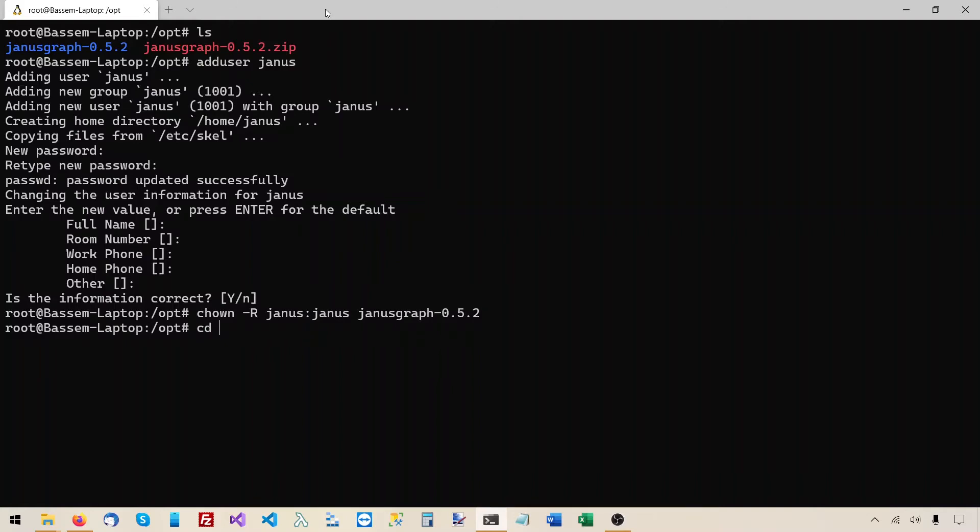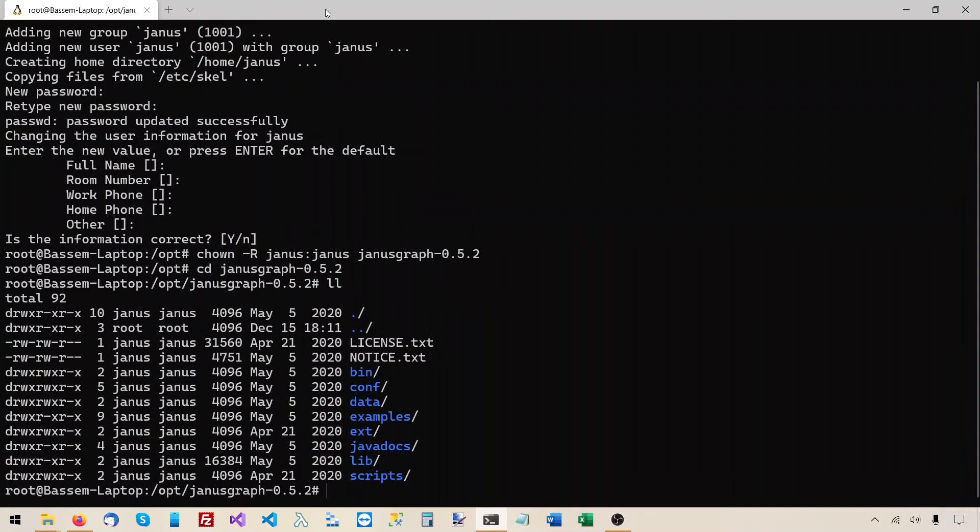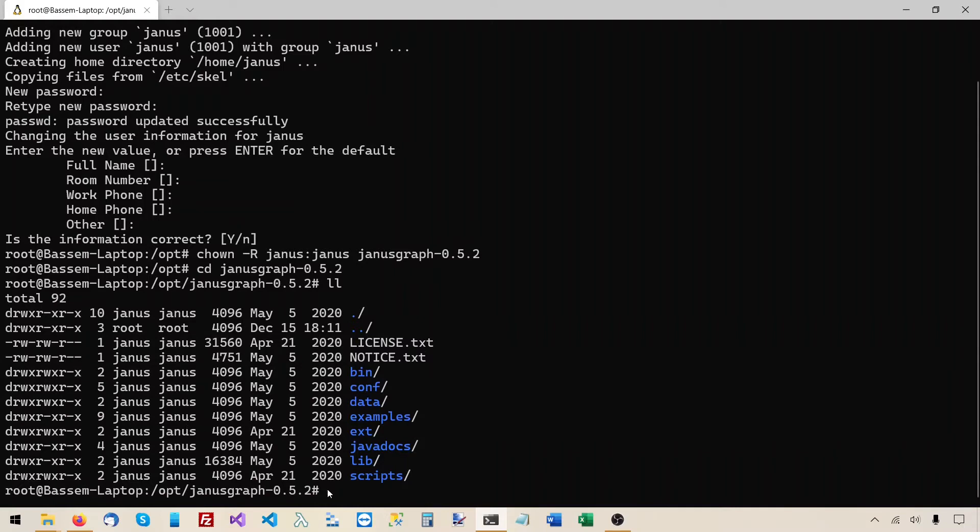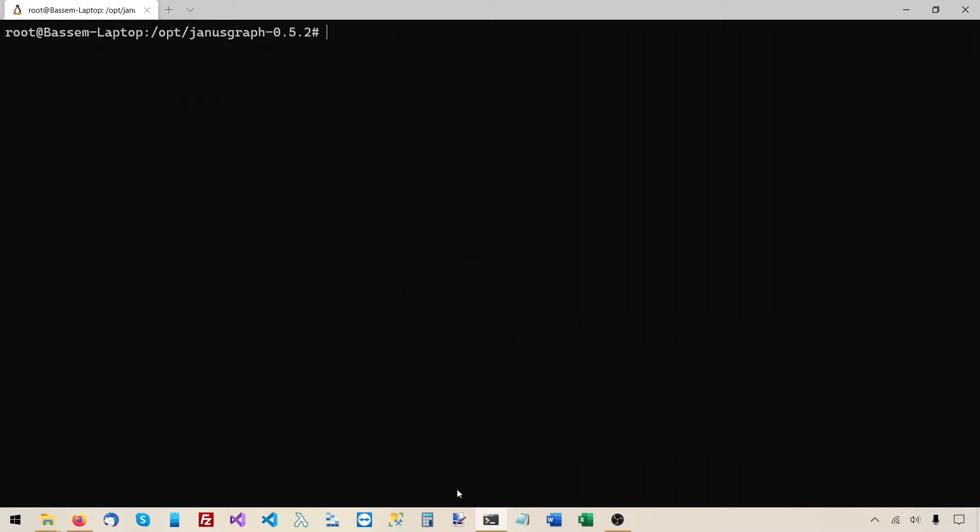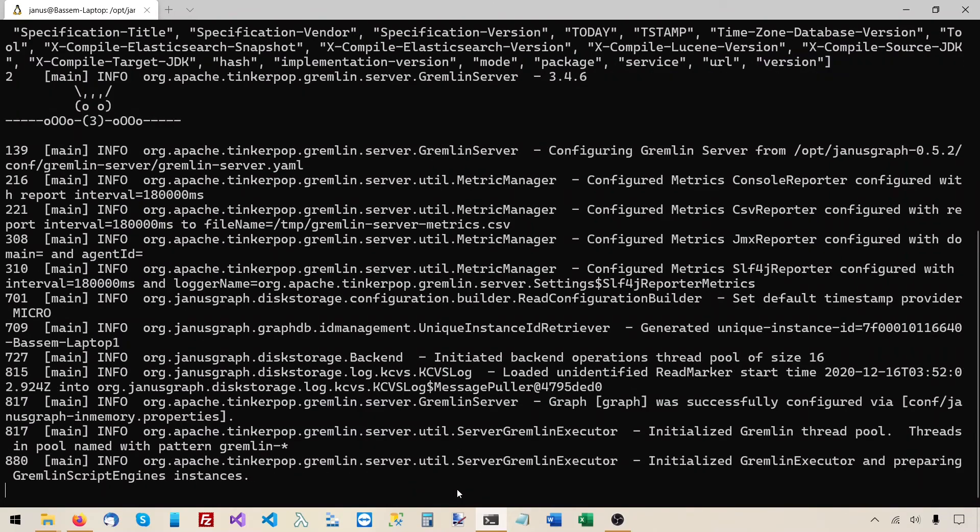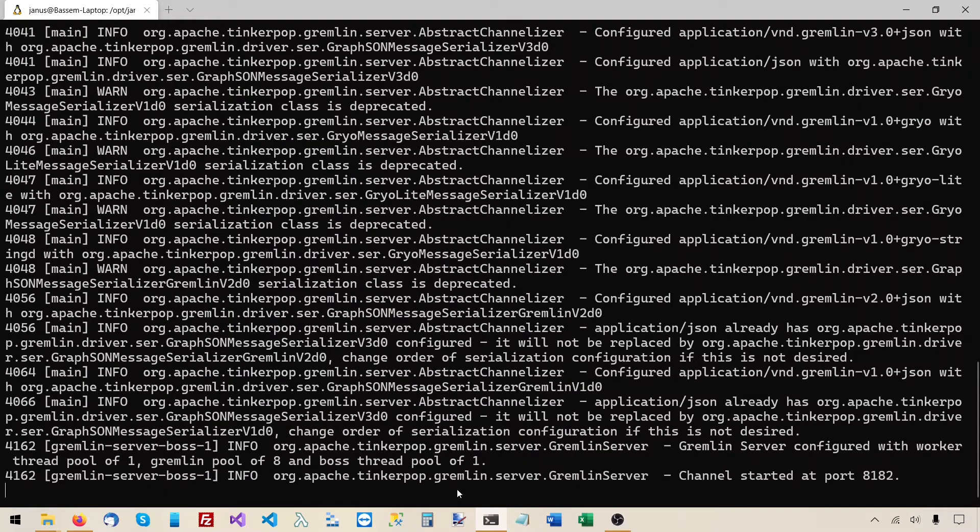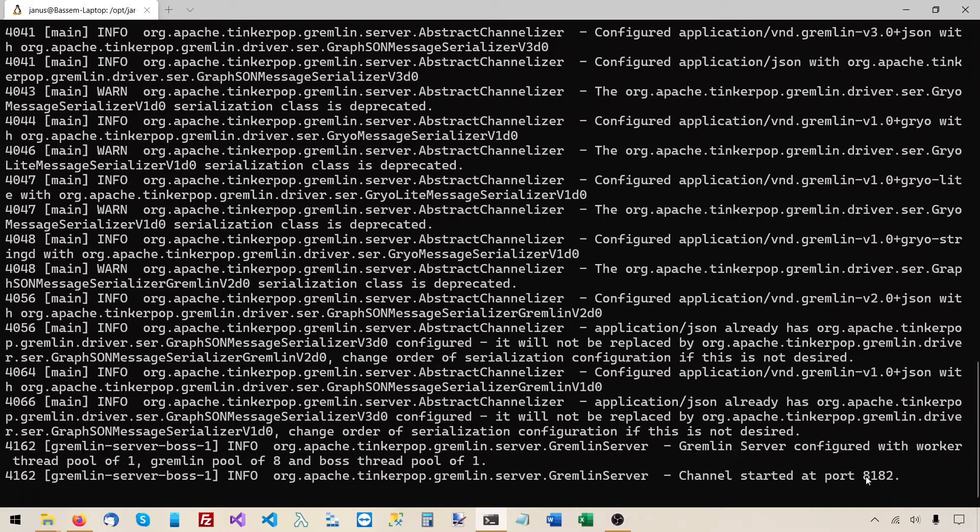Let's check to make sure that this was successful. And you see Janus became the owner of the JanusGraph folder and all its contents. Now I will switch to this Janus user. And I will use it to run the gremlin server. And I'll do this by executing the script under bin gremlin server.sh. This started the gremlin server and it's now listening to port 8182.